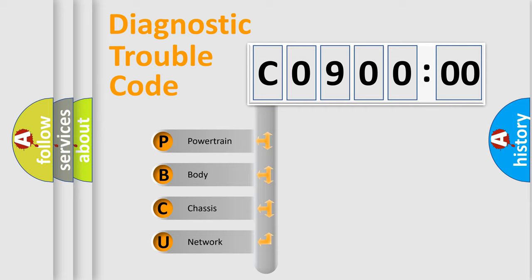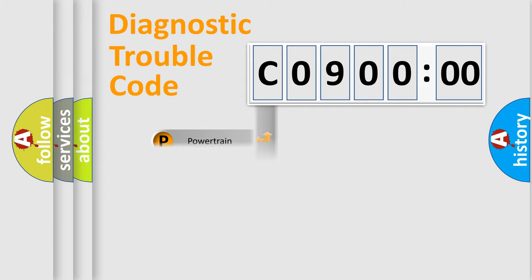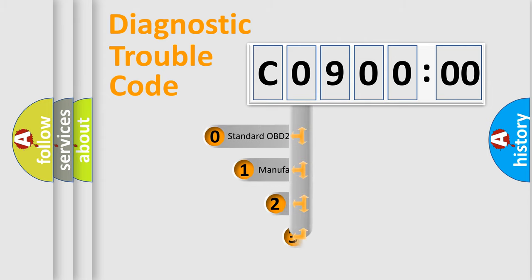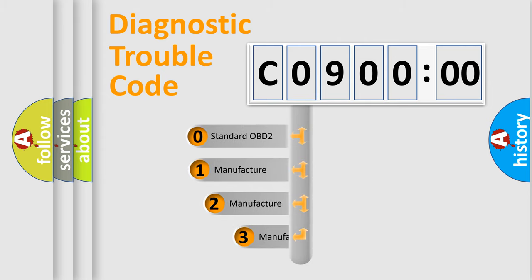We divide the electric system of automobile into four basic units: Powertrain, Body, Chassis, and Network. This distribution is defined in the first character code.